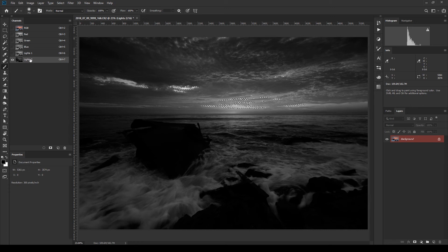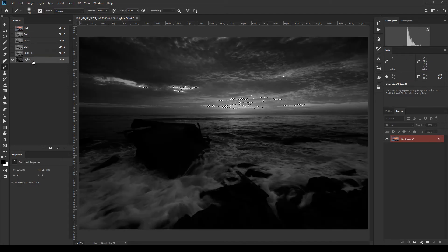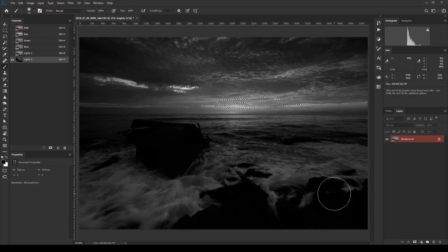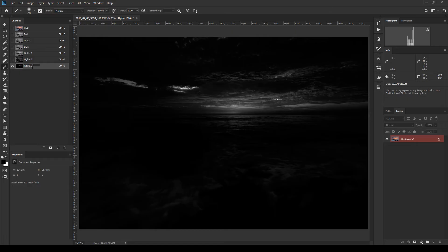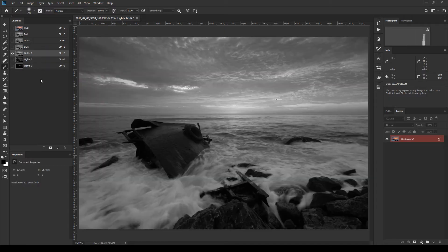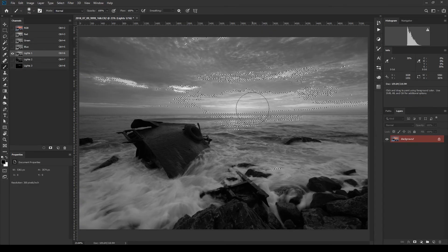Save that narrowed selection as Lights 2. You can see the mask is now brighter in the ocean and sky, but Lights 2 is selecting less of those areas and the rocks are barely selected at all. You can continue this process — holding Command+Shift+Option and clicking to further narrow the selection — saving each as Lights 3, and so on, getting increasingly refined toward only the brightest tones.